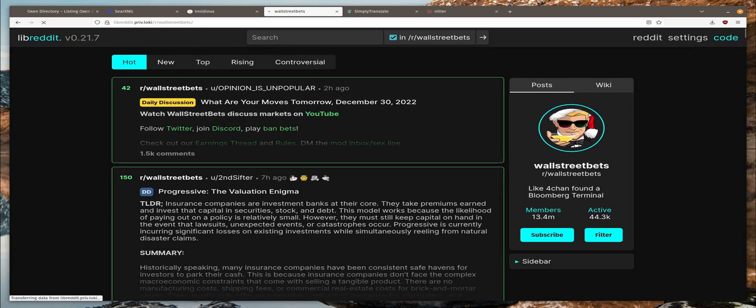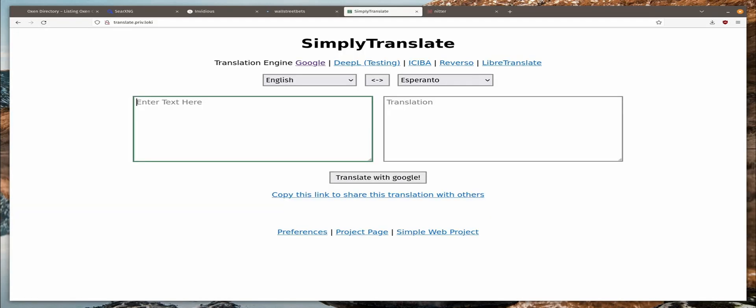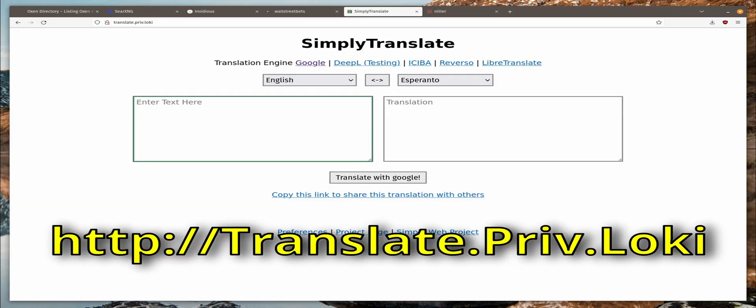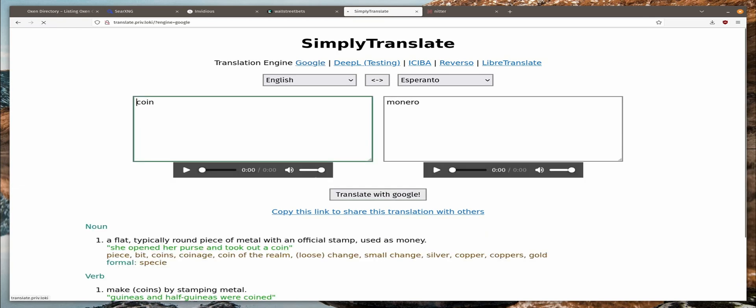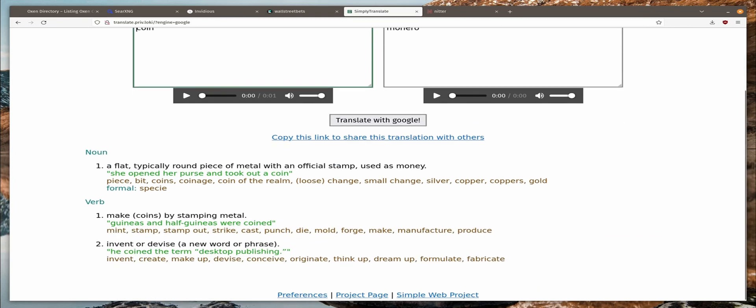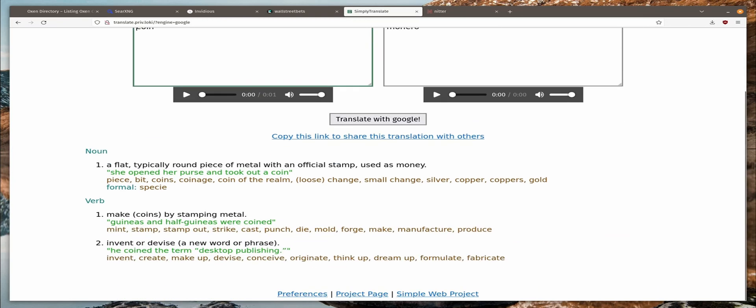Next up, simply translate. And you'll find that at translate.priv.Loki. So let's click on the Google translation engine. We have English to Esperanto. Let's find out what does coin mean in Esperanto. It is Monero in Esperanto. Oh, interesting. And it even gives you some dictionary type of stuff down here.